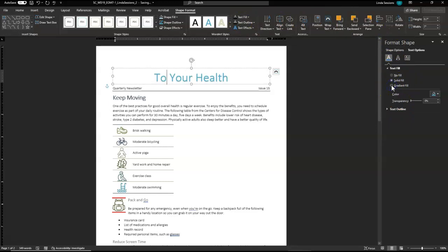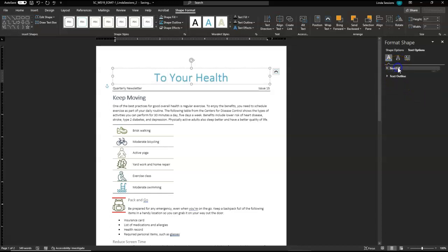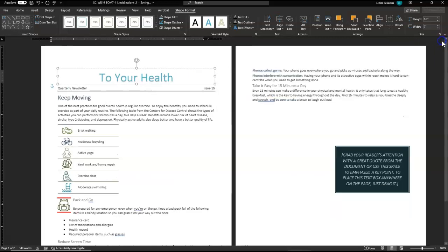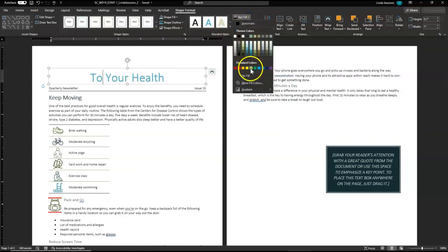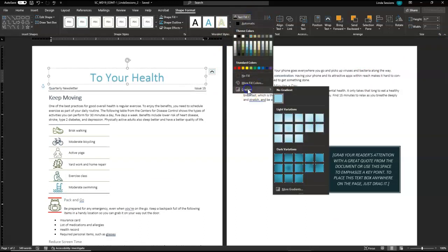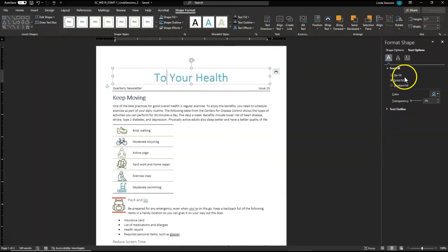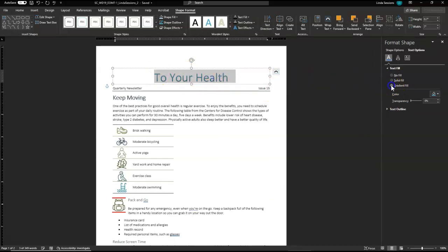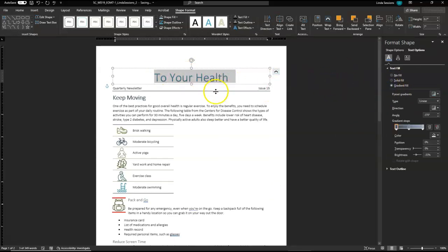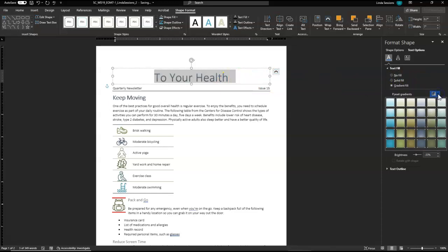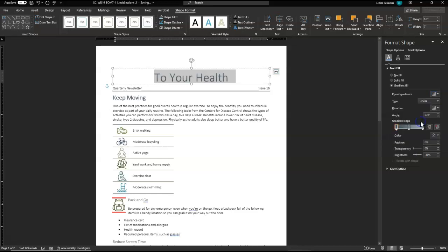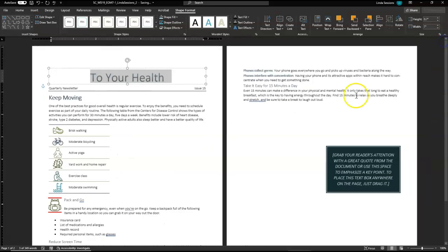We want the gradient fill. I don't know why it's not letting me do it. I want the text fill. I want gradient. More gradients. Just because I don't have it selected. Yep. You need to select your text first. And then we've got our preset gradient. We want the fourth one over. Third one down. Medium gradient. Accent forward. I'm going to close that now.